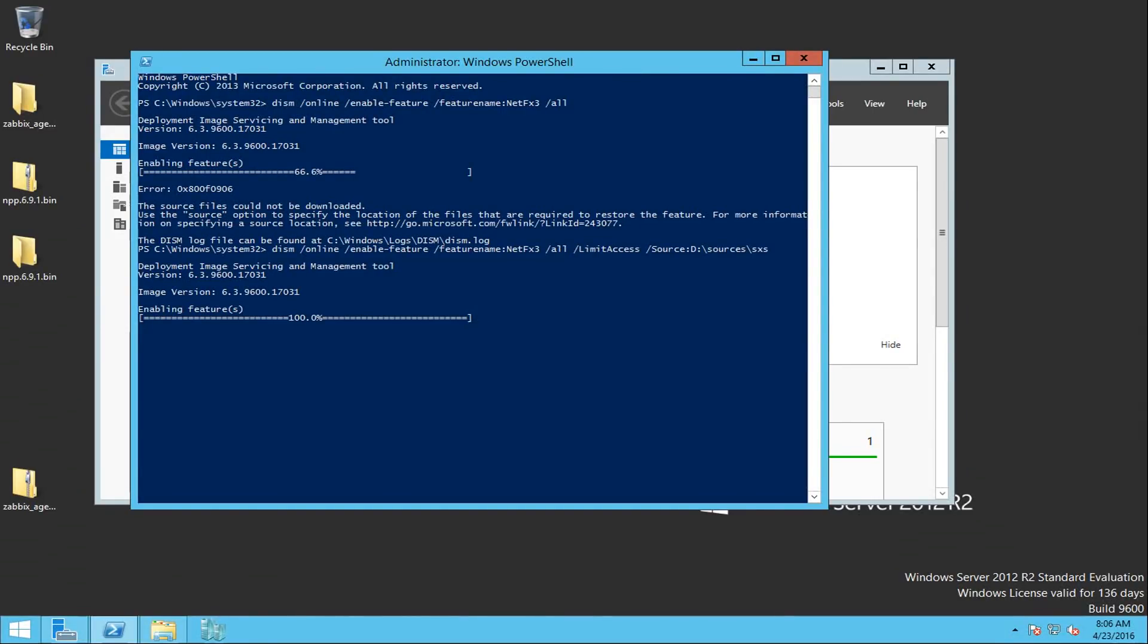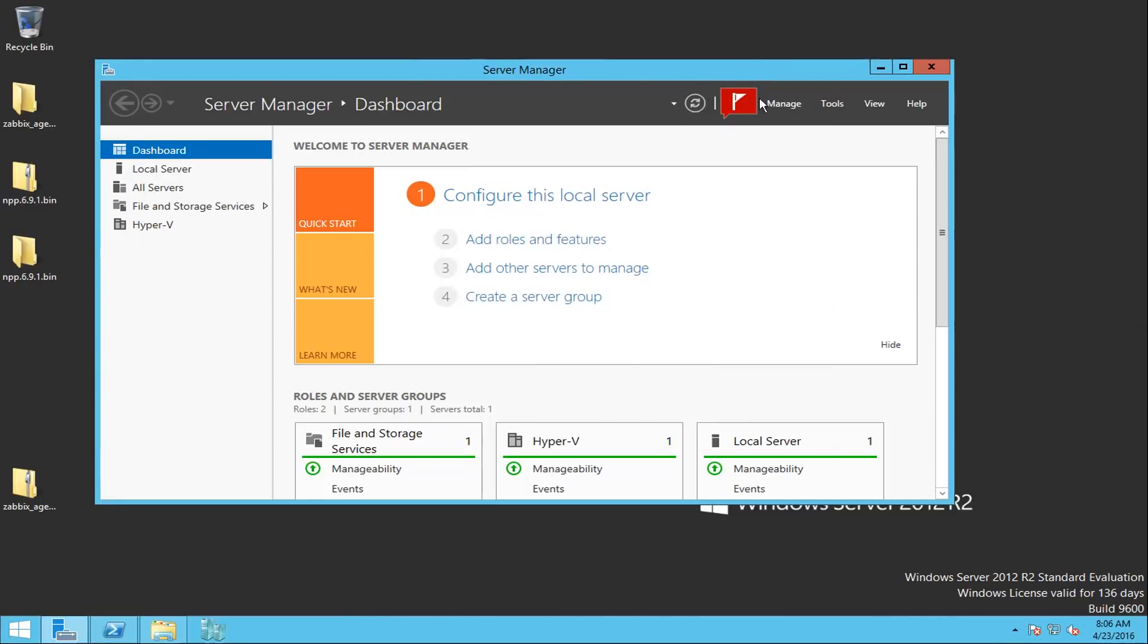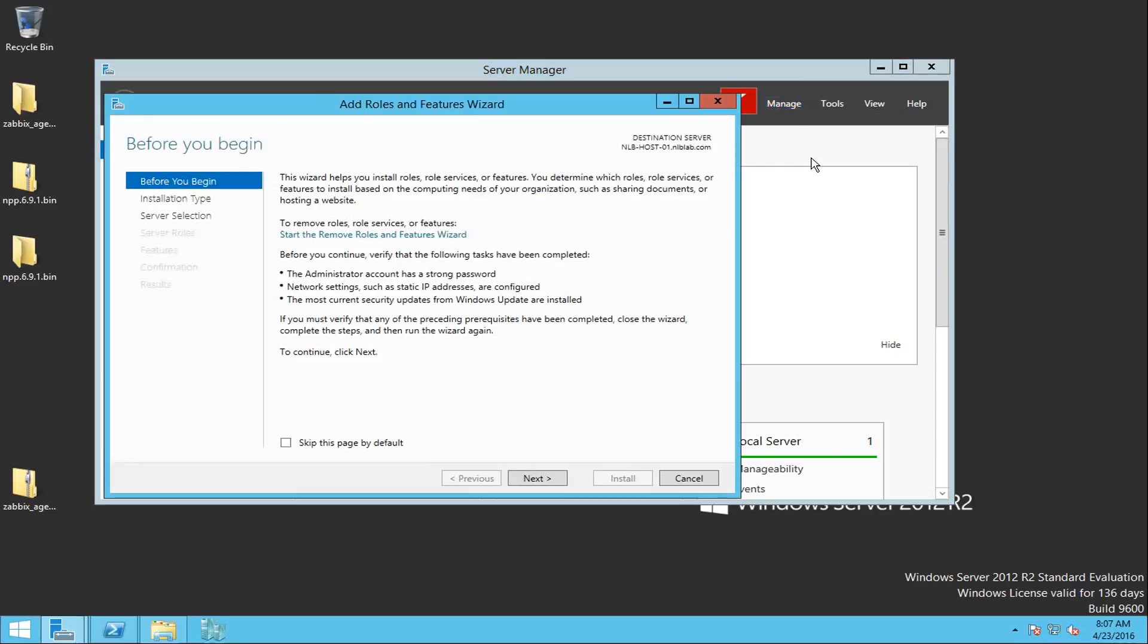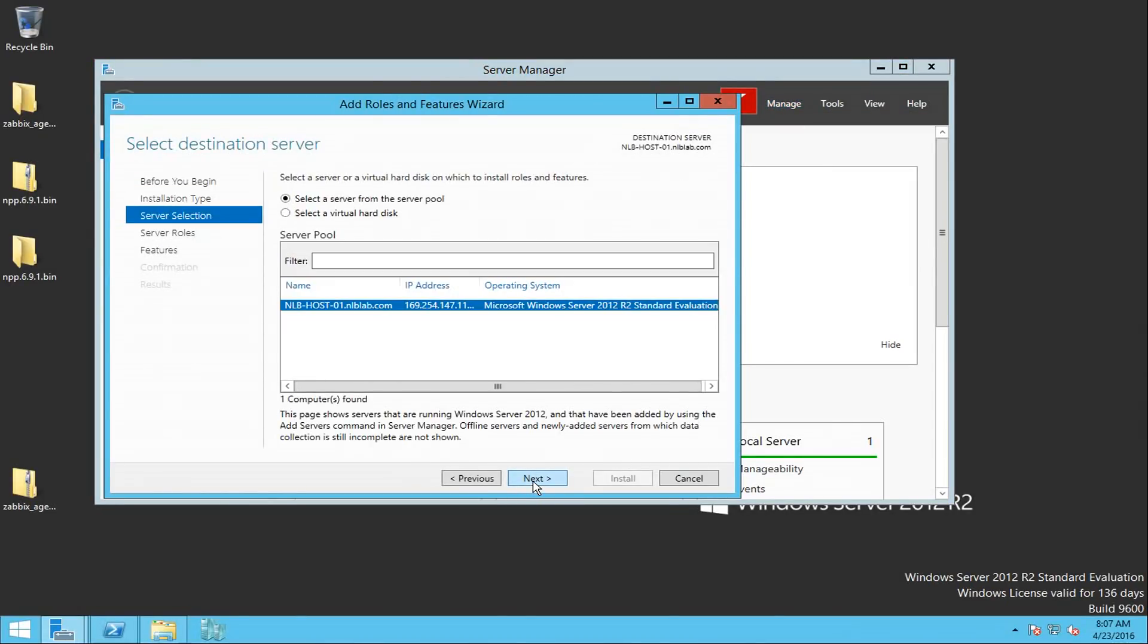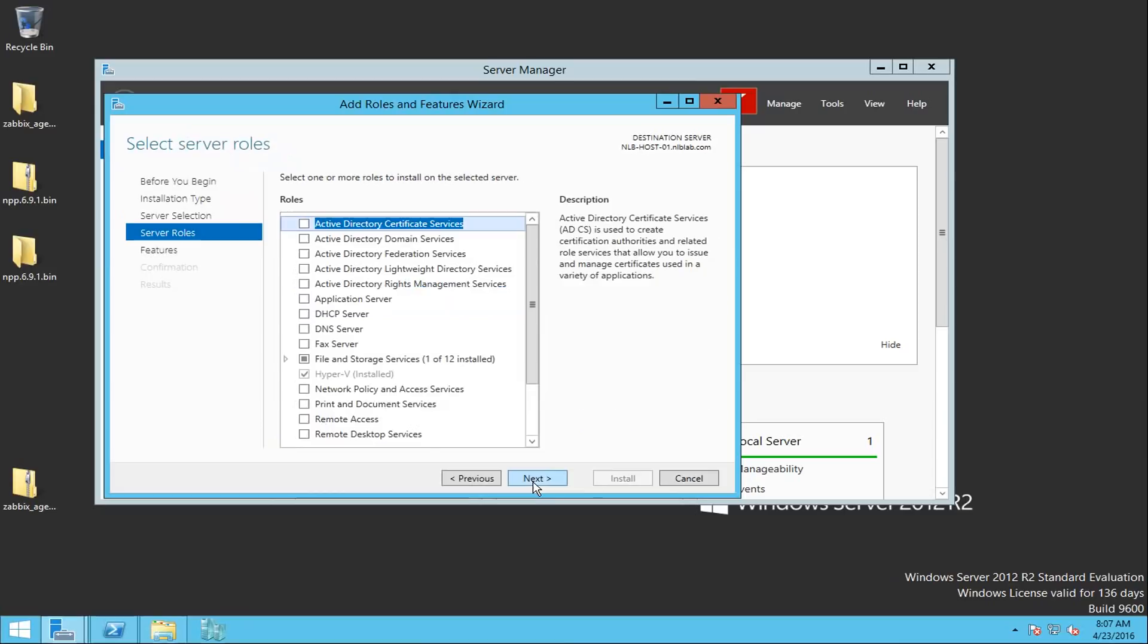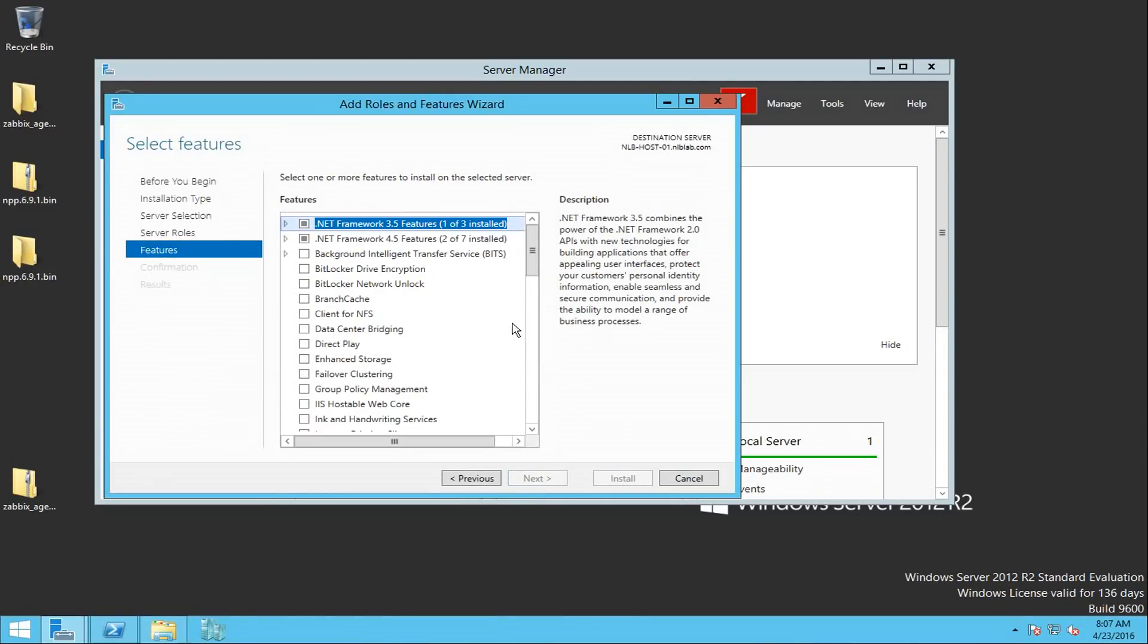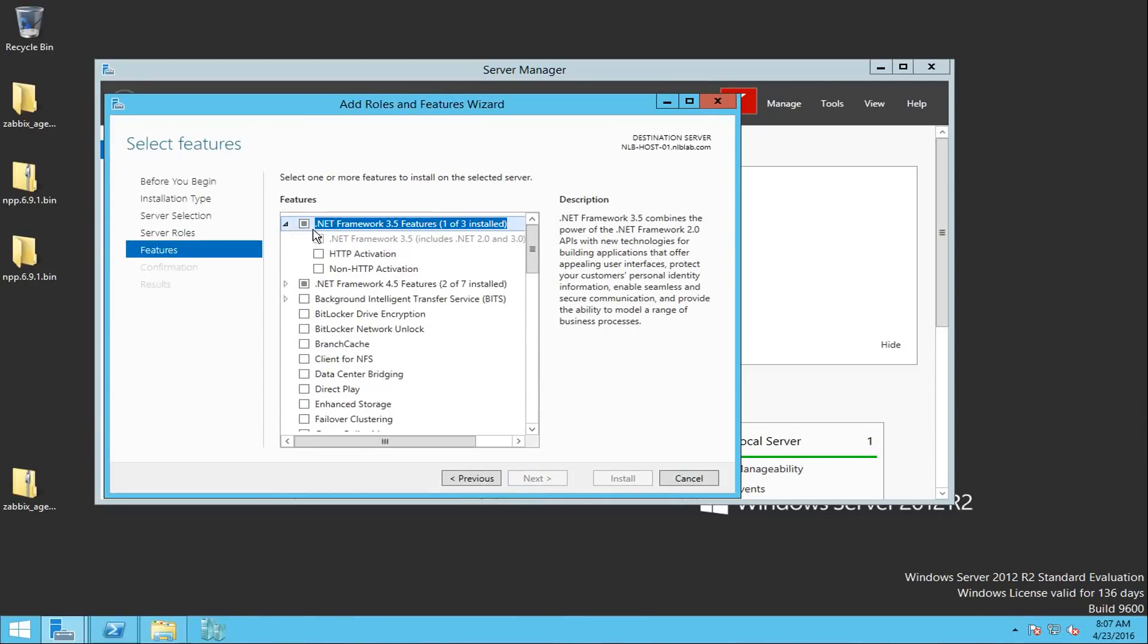OK, I can see that it's at 100% and the operation completed successfully and that is what I want to see. If I go to add roles and features now and press next, next, once again, once again, I will see that I have the .NET framework 3.5 enabled which is the one that I want to see.